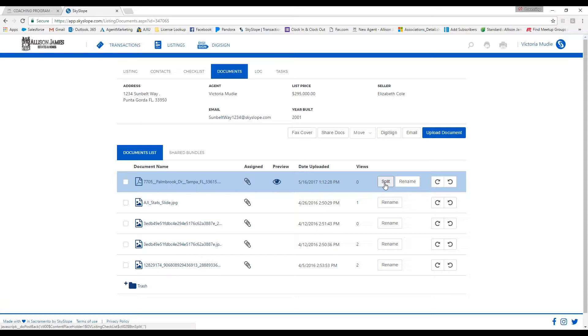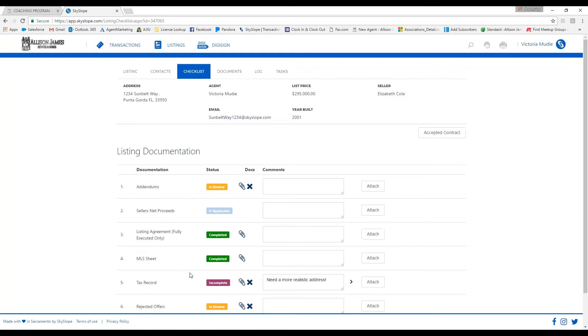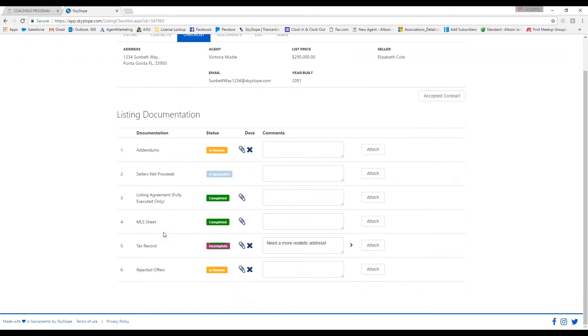You can also cancel out a document. Let's say you did put it in the wrong place, you would just remove the document just like this. And then if it was in the wrong place, you could go ahead and just throw it back into the correct place.